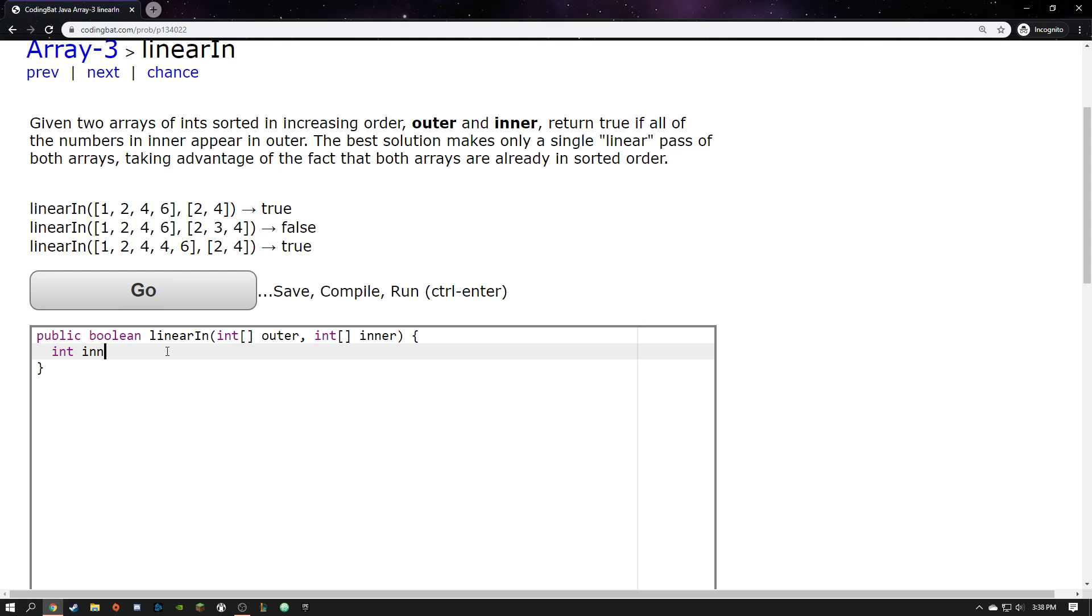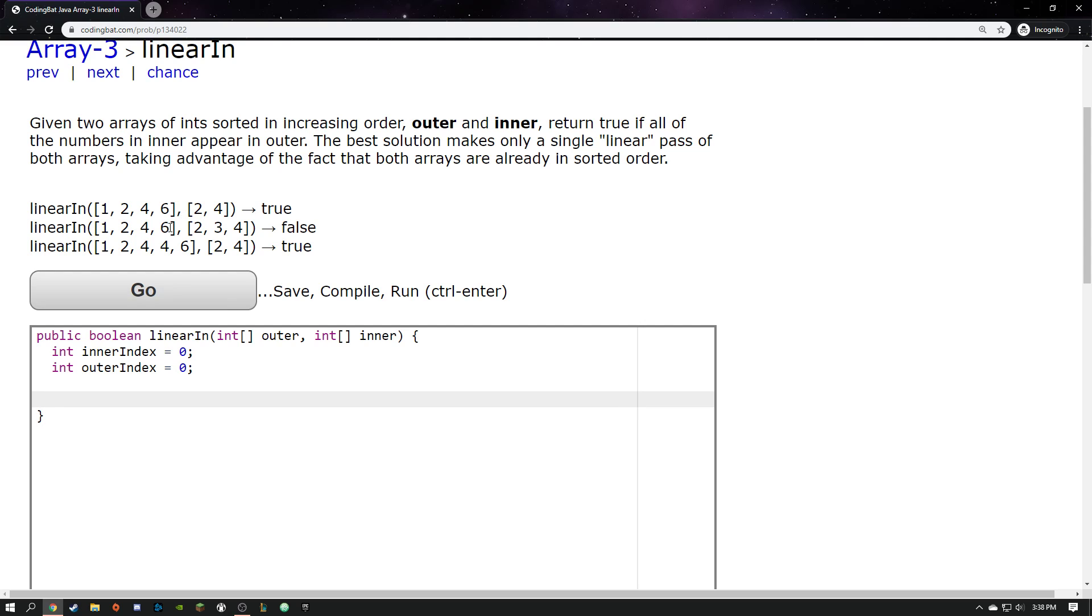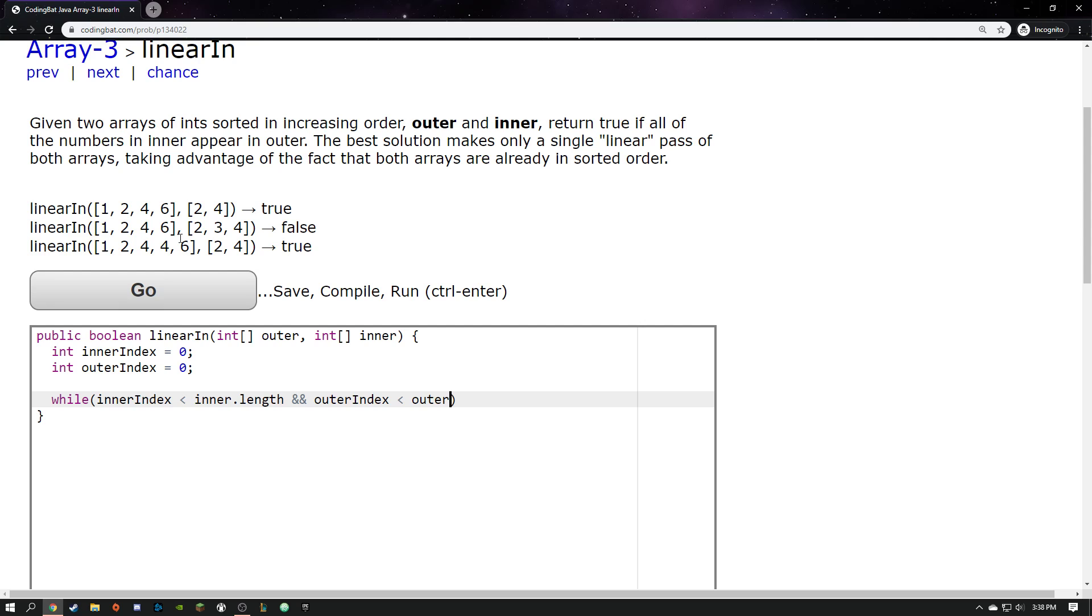So let's make a variable for the inner index and let's start that at the beginning, zero. How about an outer index? All right. So I want to keep running this process. There are two different things that could end this loop. I want to keep going as long as the inner index is in bounds. So inner index is less than inner.length. And also at the same time, I want to make sure that the outer index is less than outer.length. So as long as I'm in bounds on both of those arrays, I want to keep checking stuff.